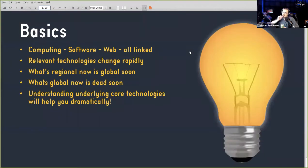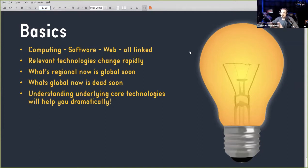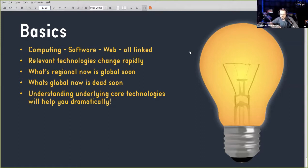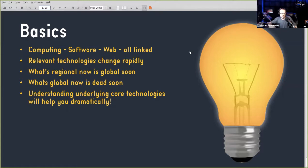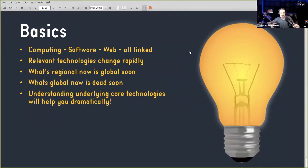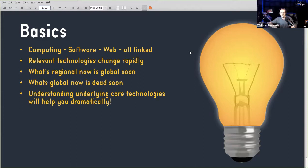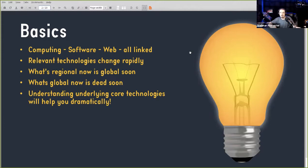Let's start with the basics. Now, these days, when you're talking about web technologies, anything to do with the web, you're talking broadly about computing, software, and the web because everything is obviously linked now. Everything is blending and meshing together into one thing.